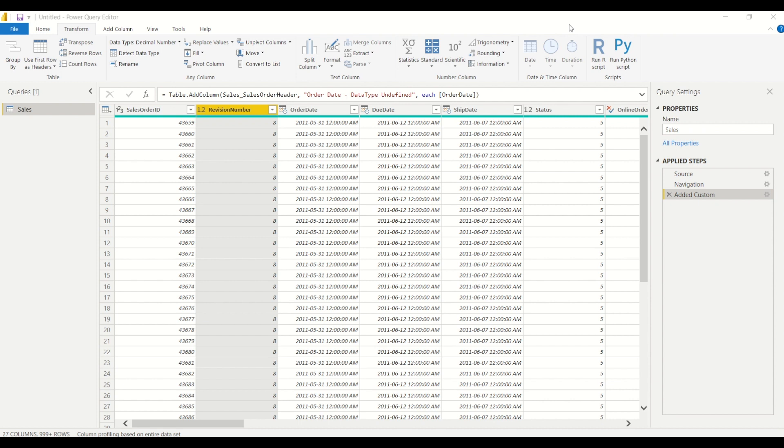Okay, so here we are in Power Query editor. I've loaded some data from a SQL Server database and Power BI has automatically detected some of the data types.